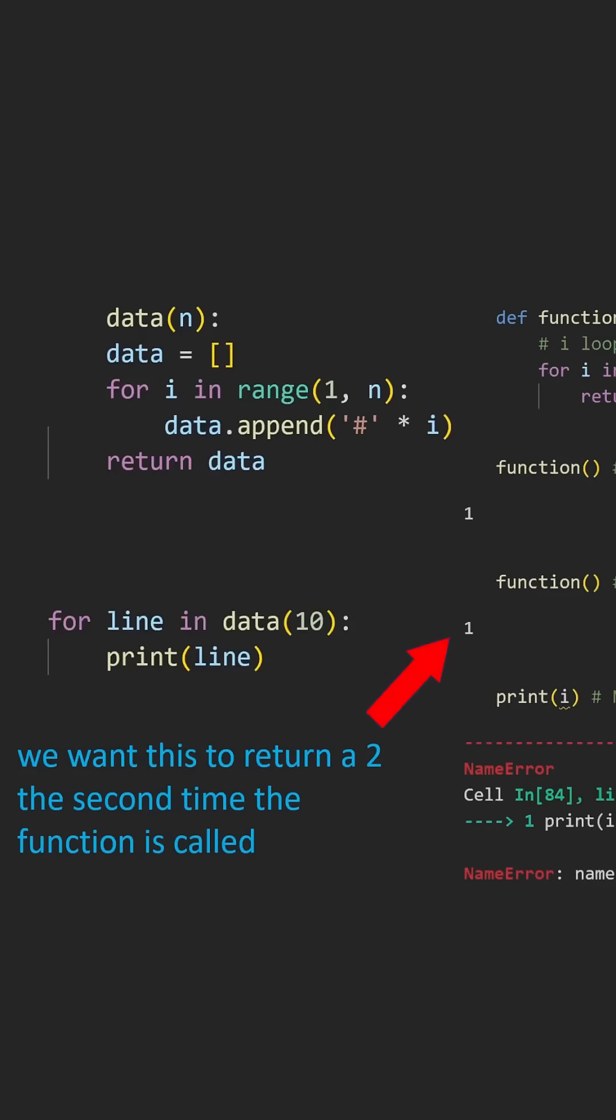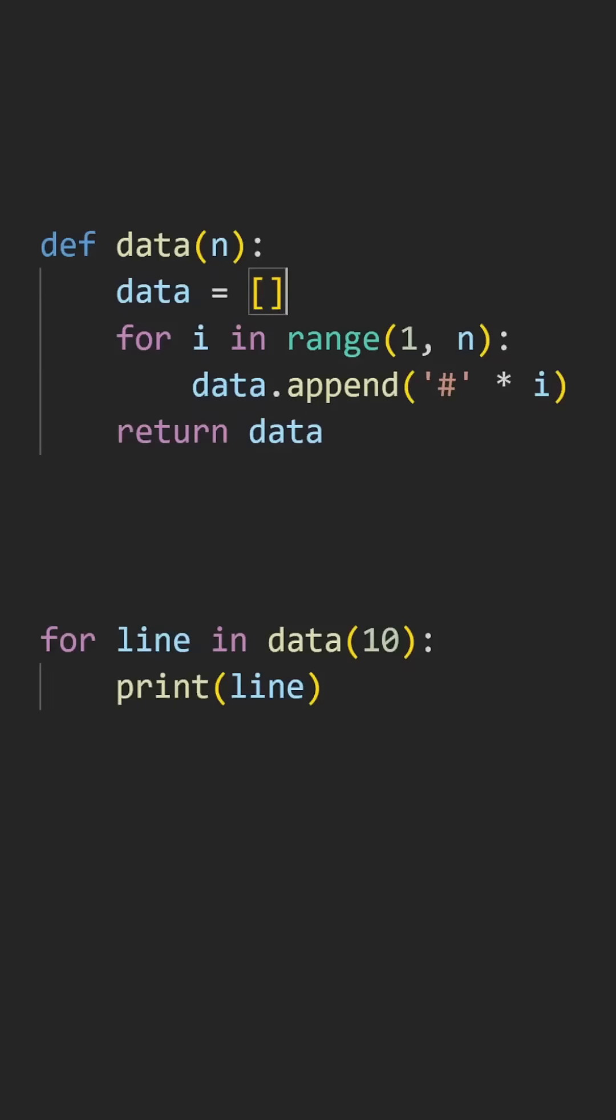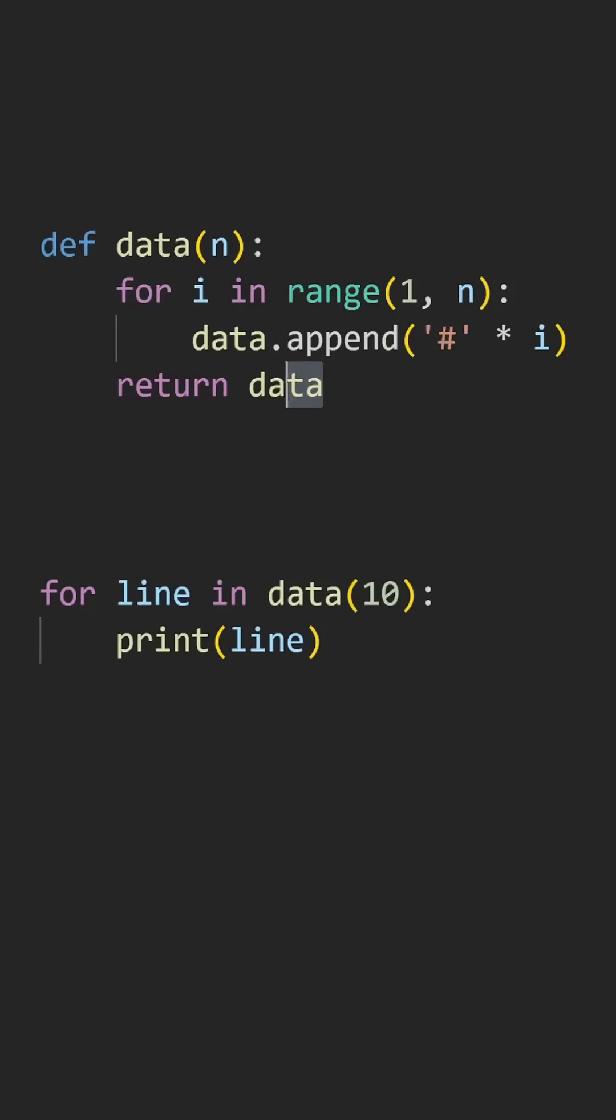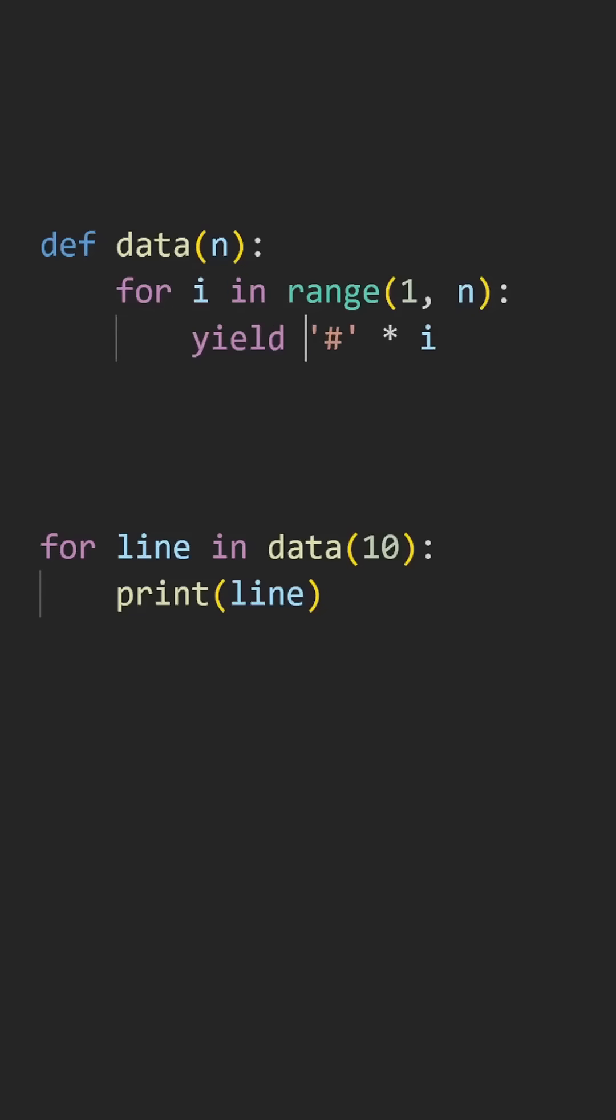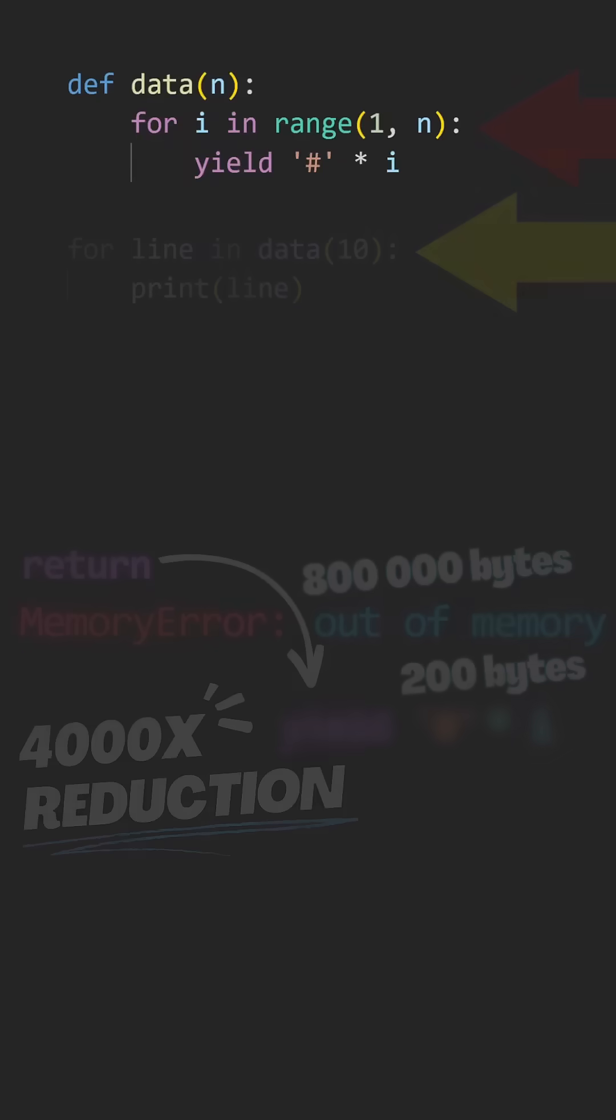It turns out there's something we can do that prevents the local variables from being destroyed when we terminate a function. Rather than building an entire list and returning it once it has been fully populated, let's insert a yield inside of our loop and hand back just a single string at a time.